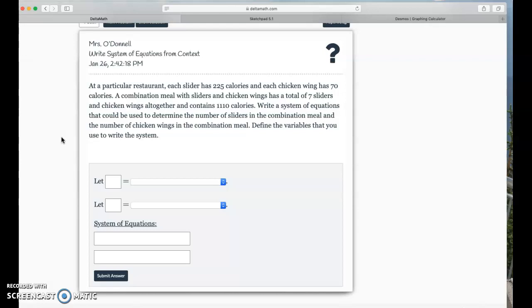Okay, so I find these are easiest when you can go through and kind of underline or highlight or circle key terms. Or if you can't do that, just kind of writing down as you go, what are some key terms. So, at a particular restaurant, each slider has 225 calories, and each chicken wing has 70 calories.